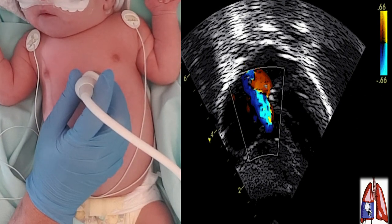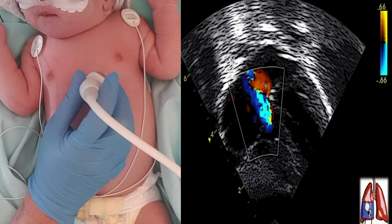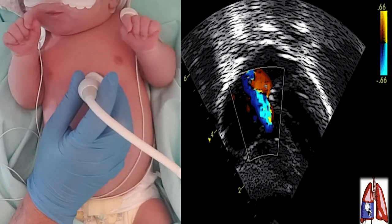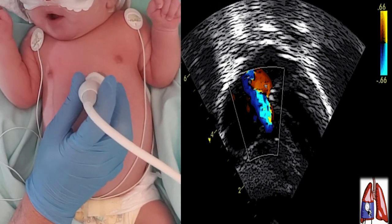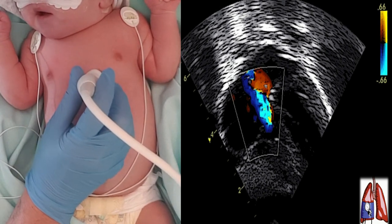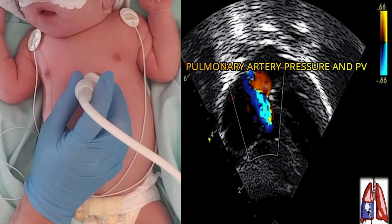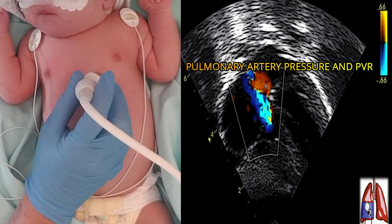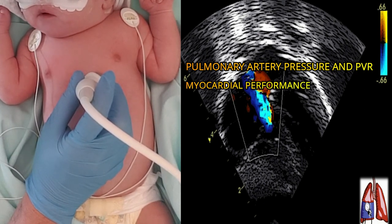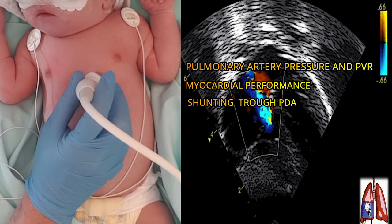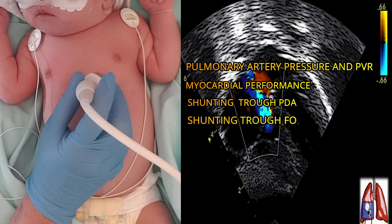Once the diagnosis of persistent pulmonary hypertension of the newborn is confirmed by echocardiography, the clinical course and effects of medical interventions can be monitored, with emphasis on pulmonary artery pressure and pulmonary vascular resistance, myocardial performance, and shunting through the ductus arteriosus and foramen ovale.